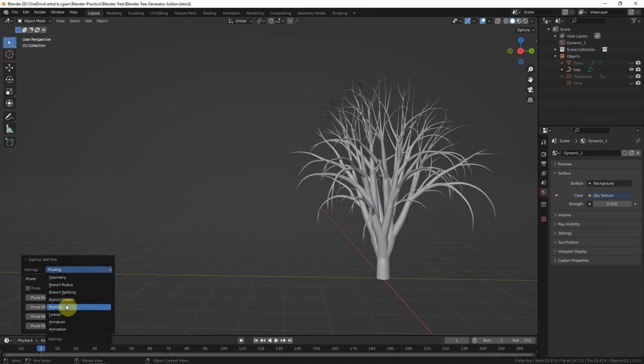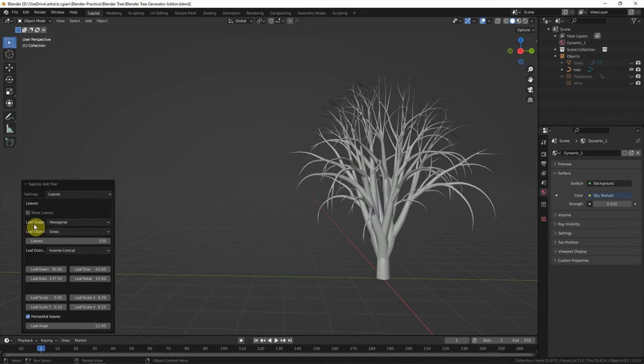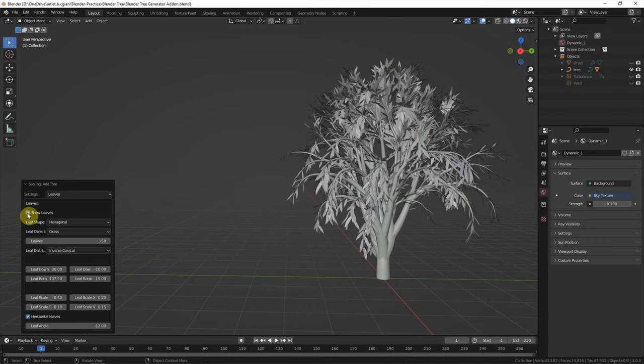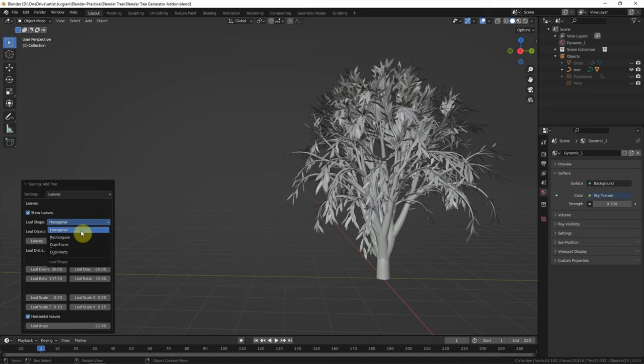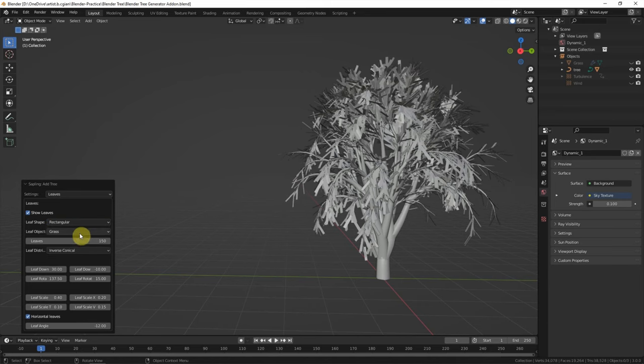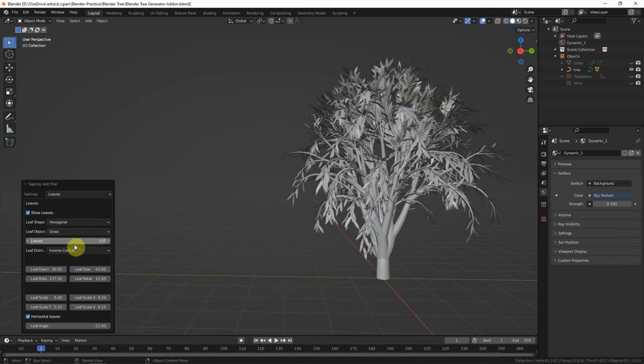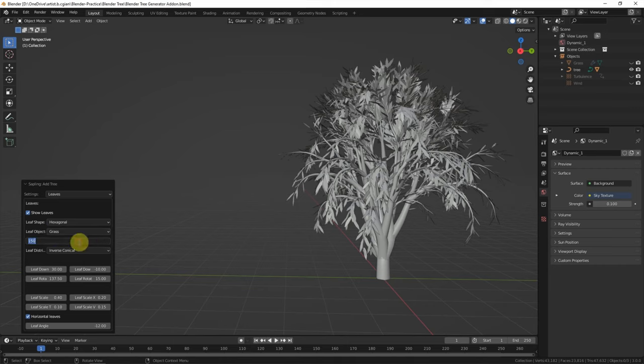And we can add the leaves here. Check the box to show the leaves. And we can change the shape of the leaves here. And we can change the number of leaves here. For example, 50.